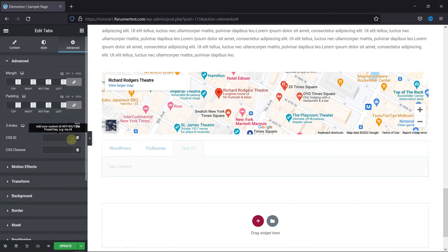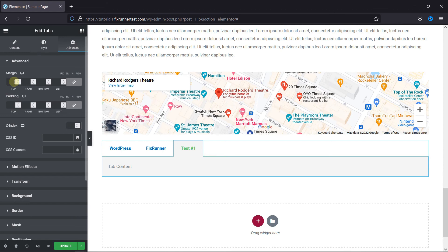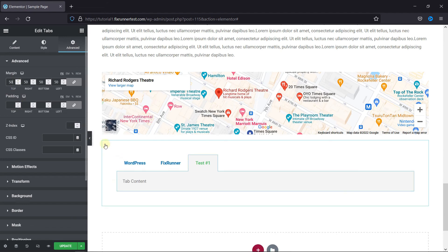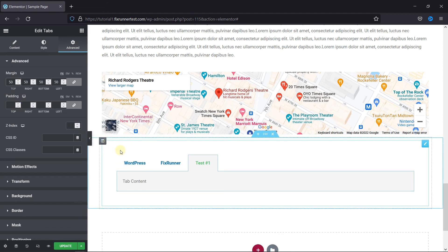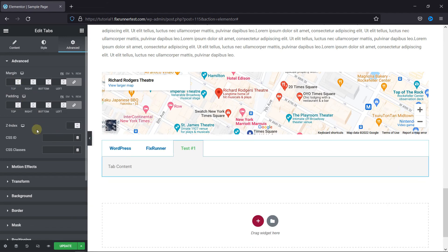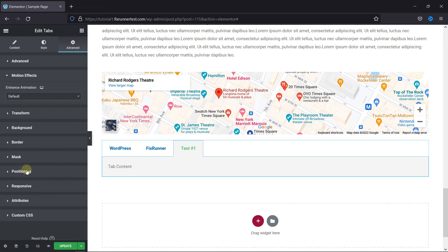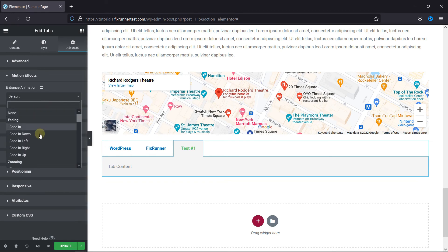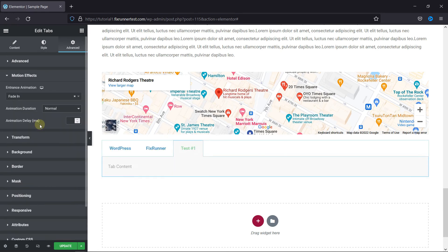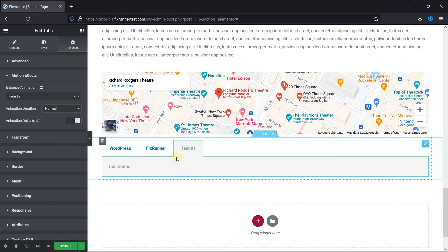Then in the advanced settings, you can add margin and padding from here, like this. And you can also add motion effects from here. You can even add background, change positioning, and add custom CSS. And that's it.